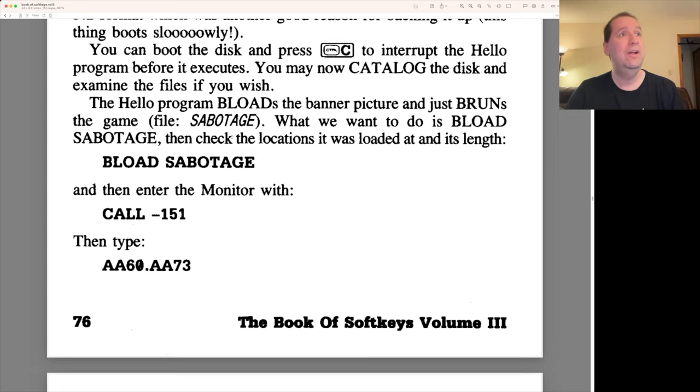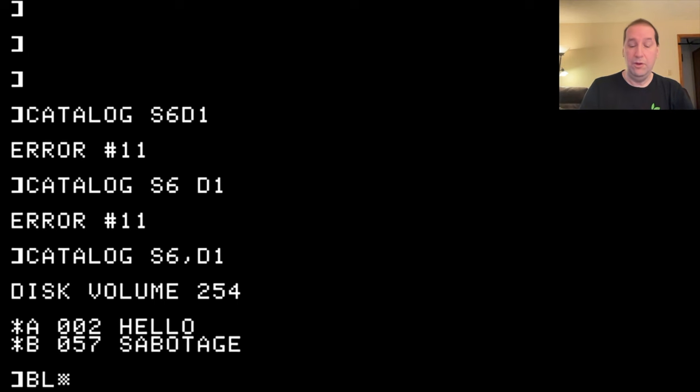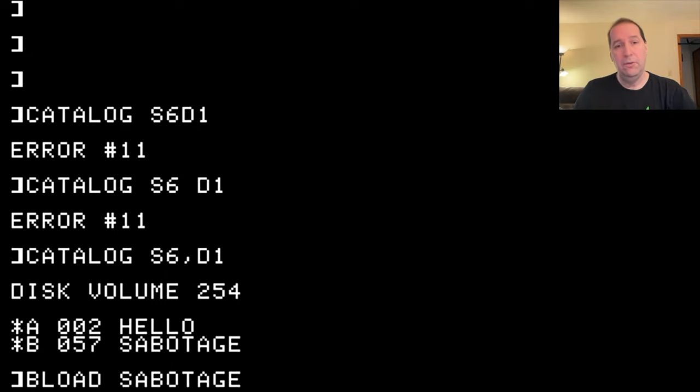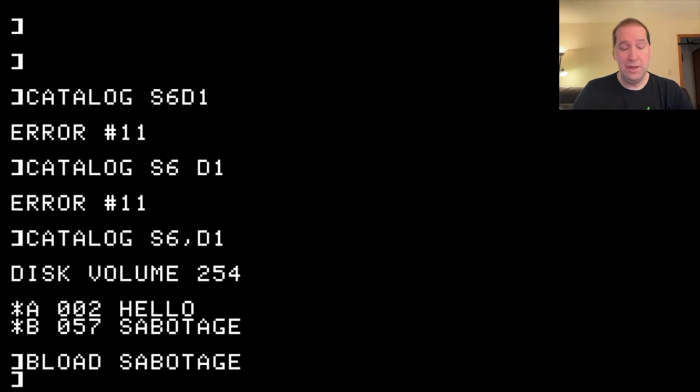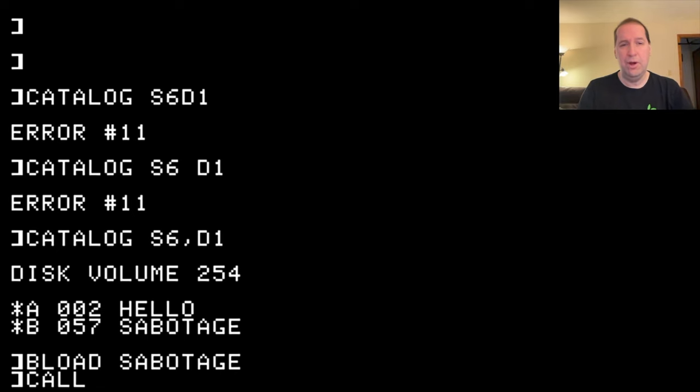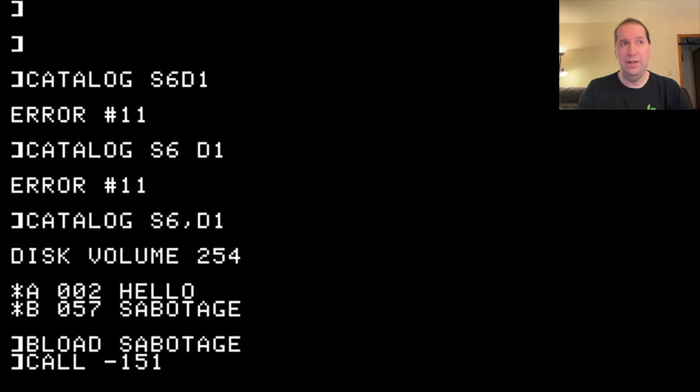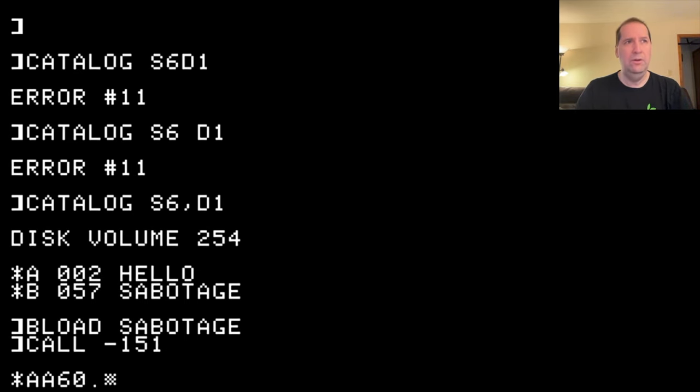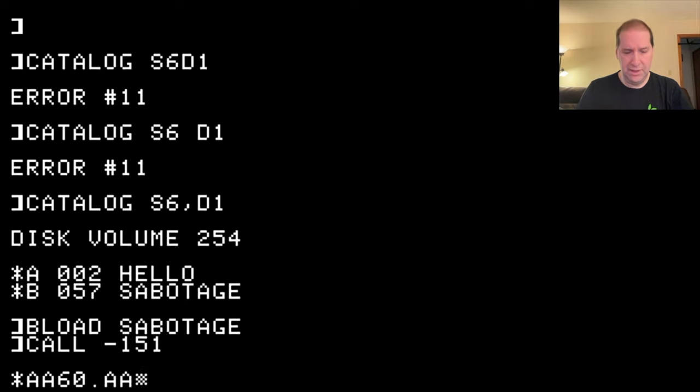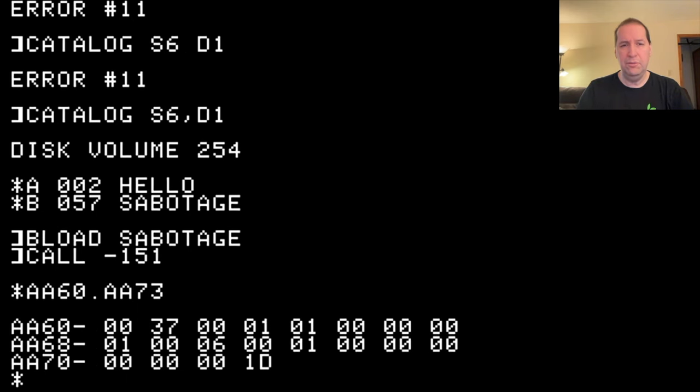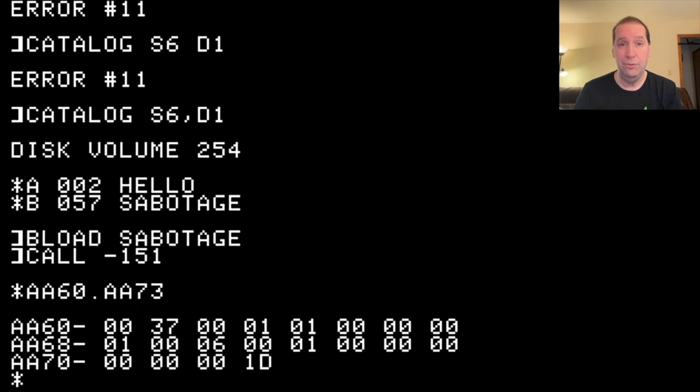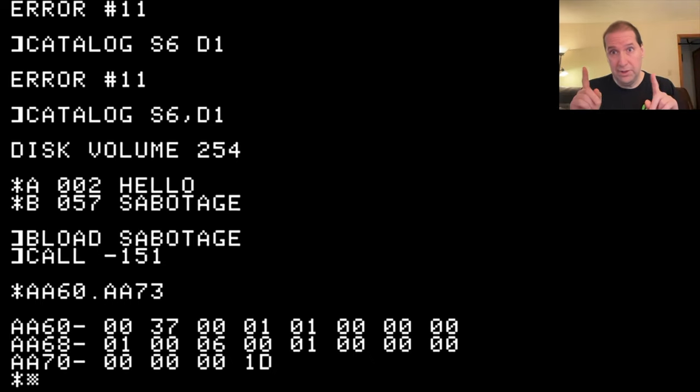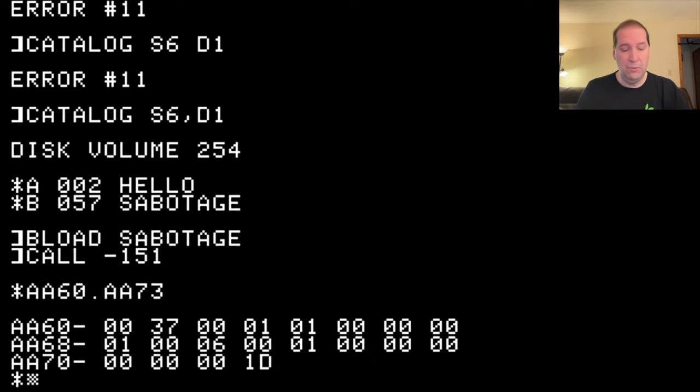Well, let's follow right along here. So let's go ahead and reload Sabotage. We now have the program in memory. We will drop into the machine language monitor. And we will look at the memory addresses we need. We can see that the last two bytes there are 001D. This is a little endian system, so we swap them and we get 1D00.